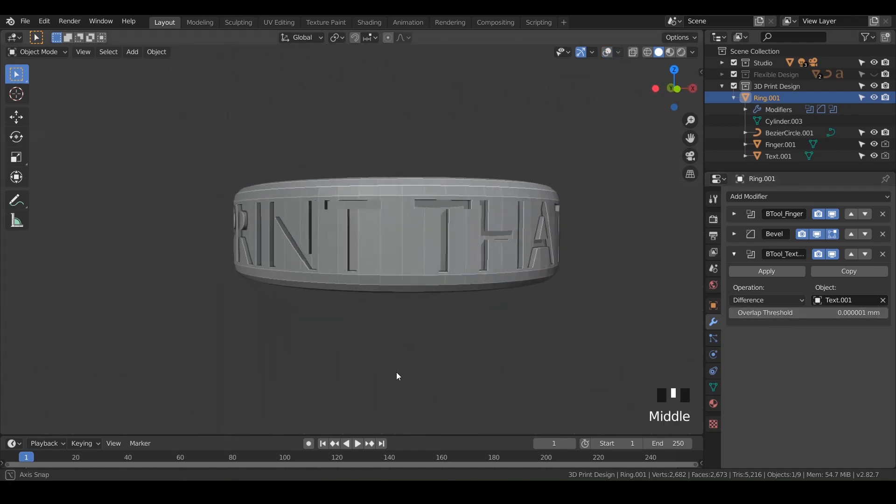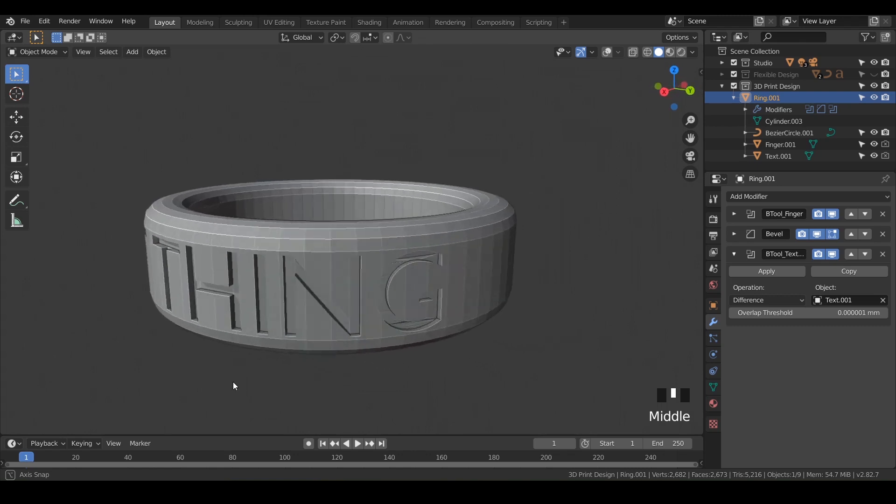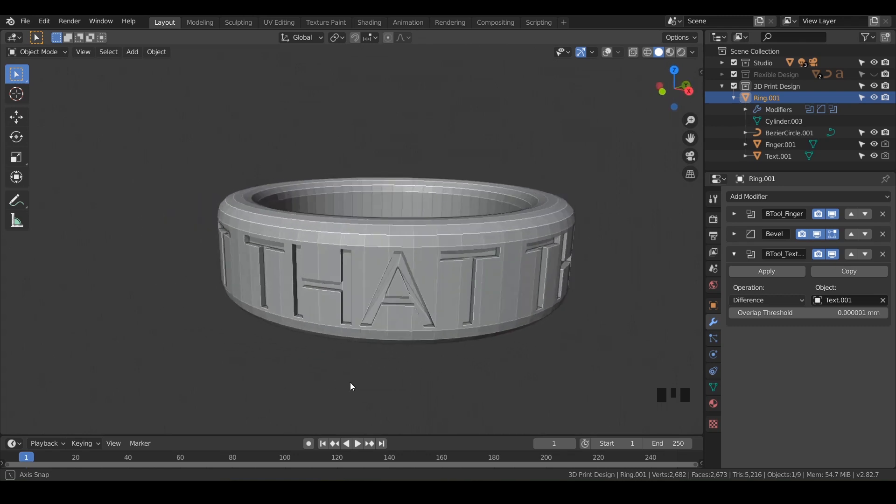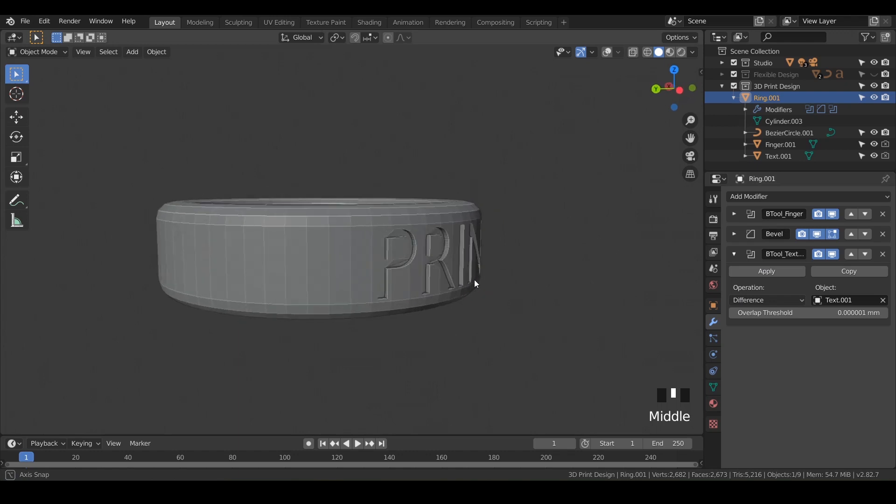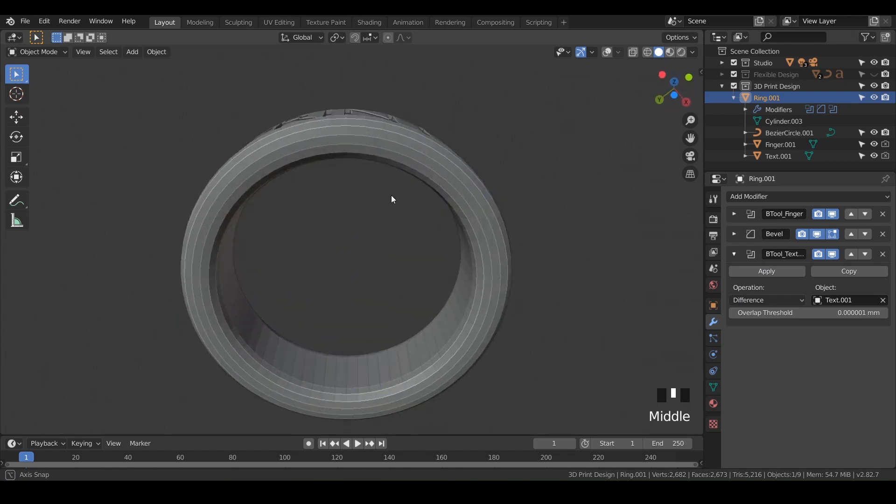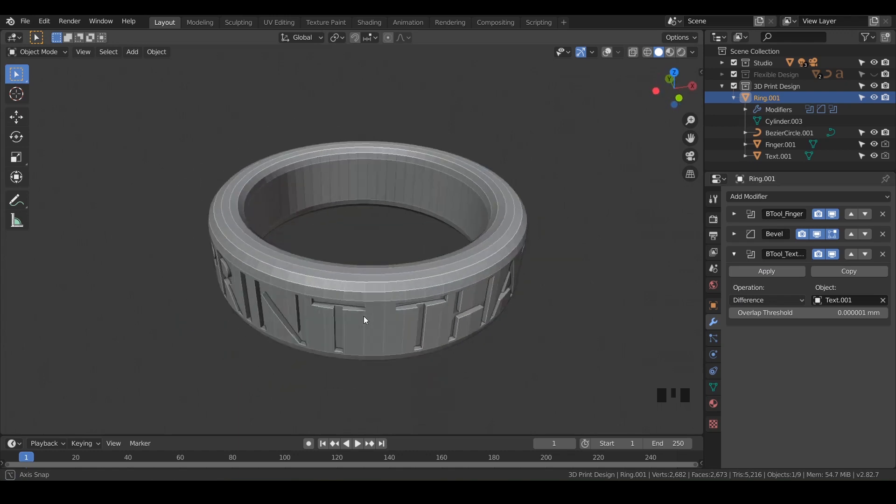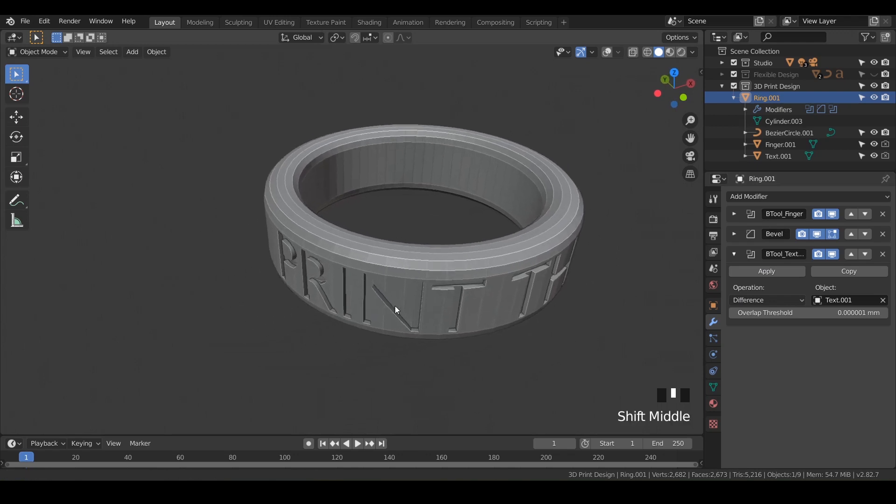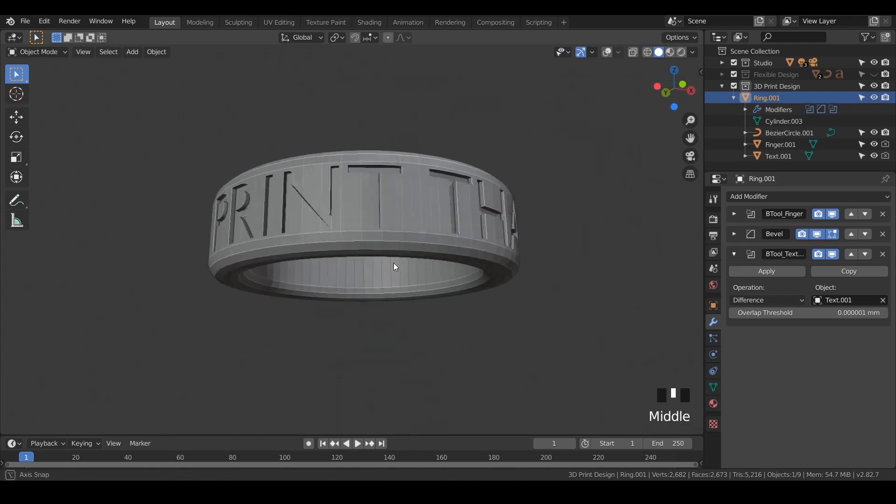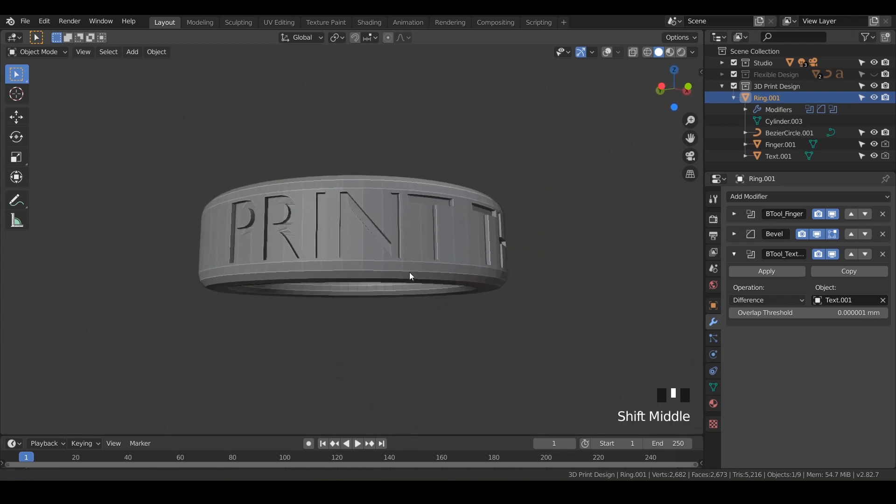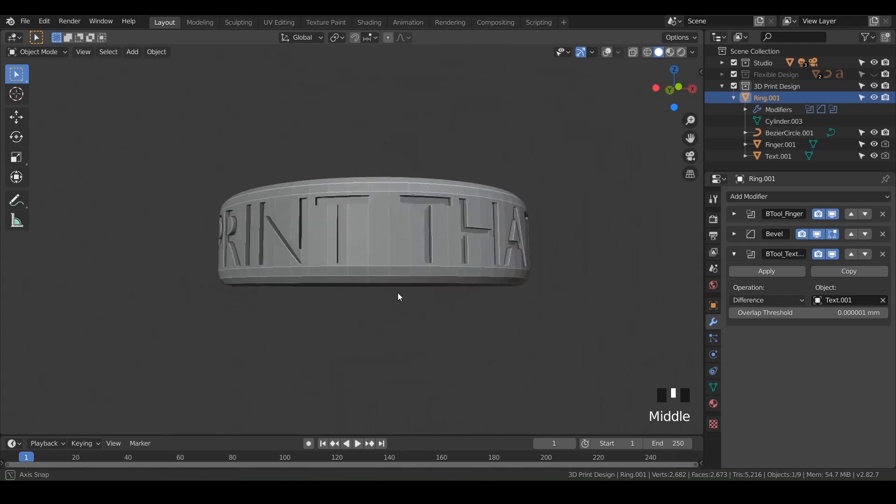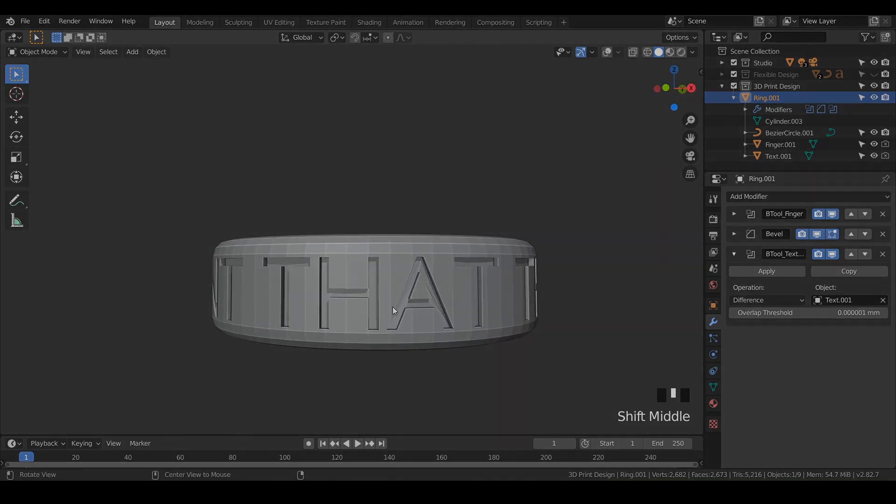I'll turn off my overlay so you can see that - that's what it'll look like on your finger. Keep in mind we haven't applied any of these modifiers, so everything in this design is super flexible and can be changed on the fly. Let's go ahead and jump into the next video where we're going to export this for 3D printing and do some slicing.